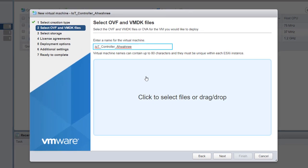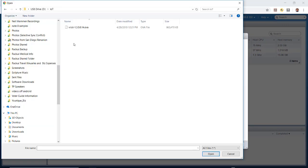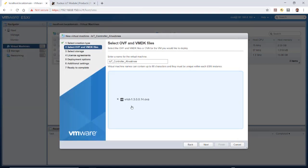Here I can click to select the image or drag the files to the desktop. I'm going to click to select the file and choose the VRIOT 1.3.0.0.14 OVA. I'll open that, which will put it into my desktop, and then hit Next.